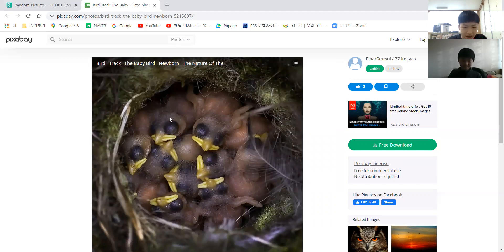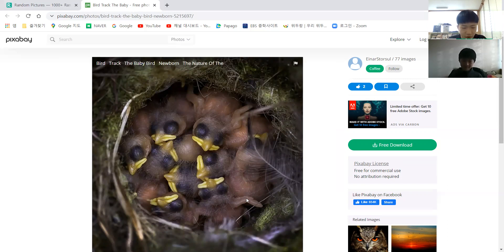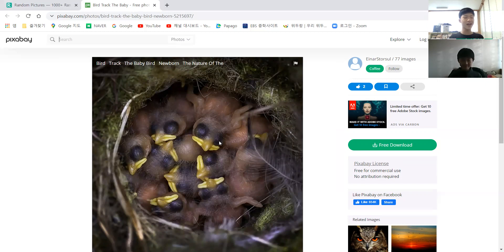Their eyes are closed. They are in a nest. And there are so many babies — let me count: one, two, three, four, five, six, seven, eight, nine, ten, eleven, twelve — there are over ten baby birds! I can't count them all because there are too many.